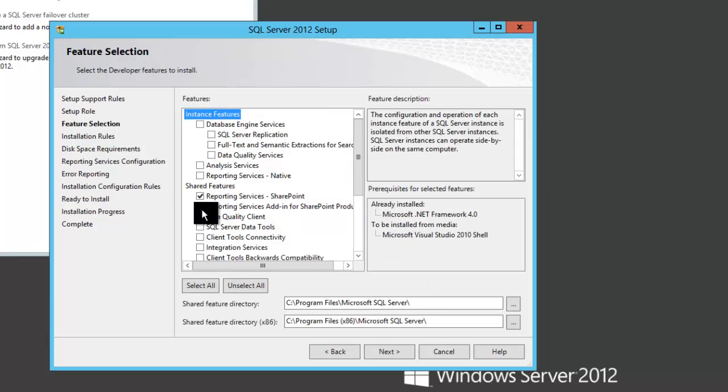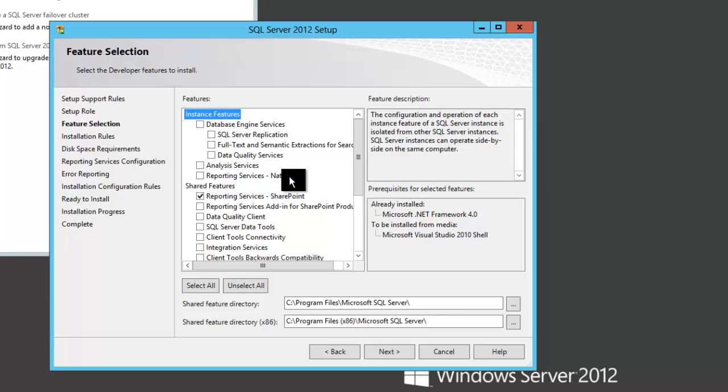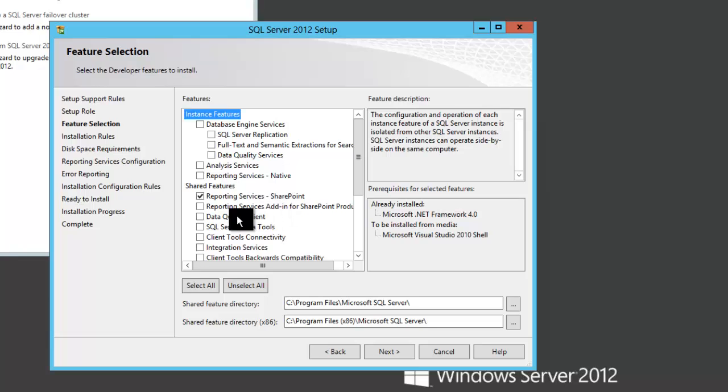Reporting services for SharePoint mode is a shared feature now. If we were installing native, that would be an instance feature, but this is just a shared feature. It's just some code being put on the disk. Also choose the add-in for SharePoint products.